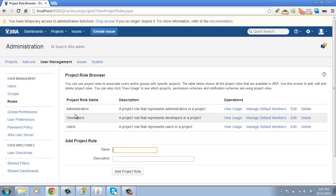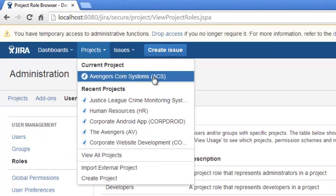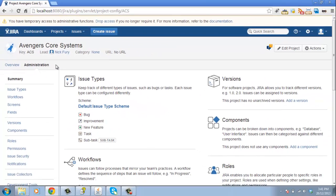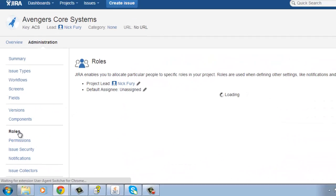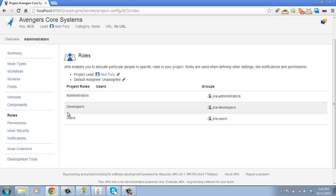So how do we assign our project team? Let's go to the Avengers Core Systems project and go to the project administration. This is an area that project administrators can access. If we jump here and click on roles, you can see we've got the administrators, developers, and users roles. All we need to do is place our users into the developers role.